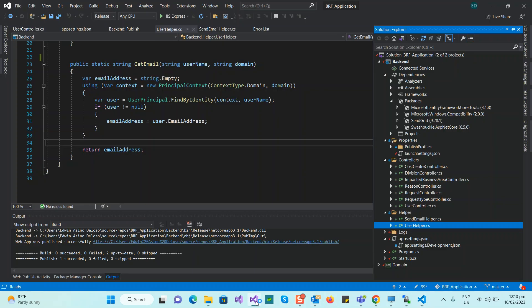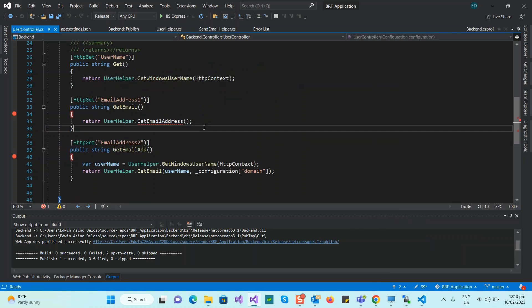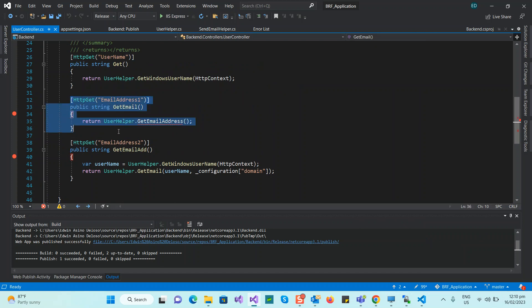This is on my local machine, which is not connected to the domain, which is why I showed you the web server earlier where it connects to the Active Directory. In my controller — this is my user controller — this part is not currently working, so I'll remove it.